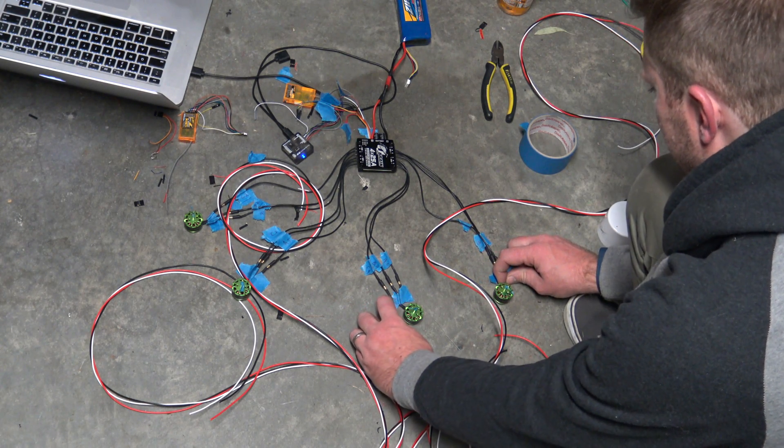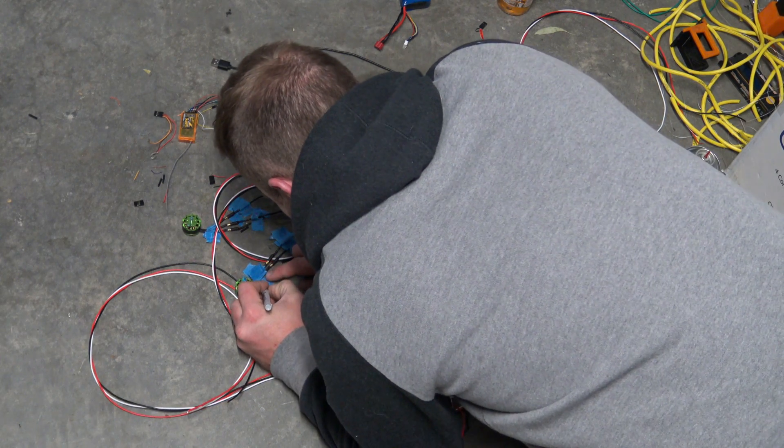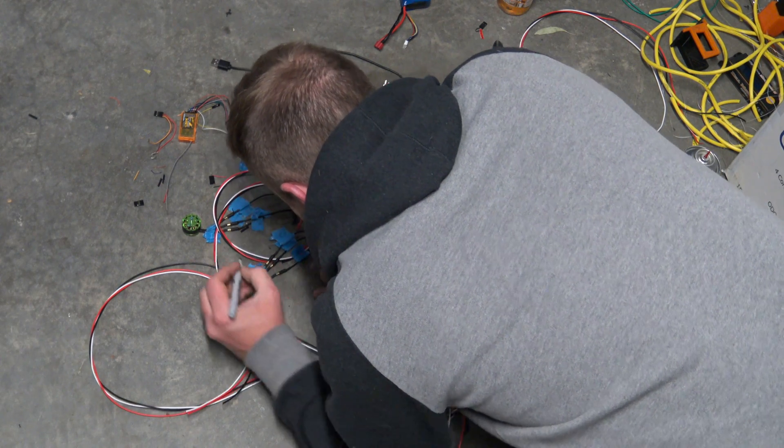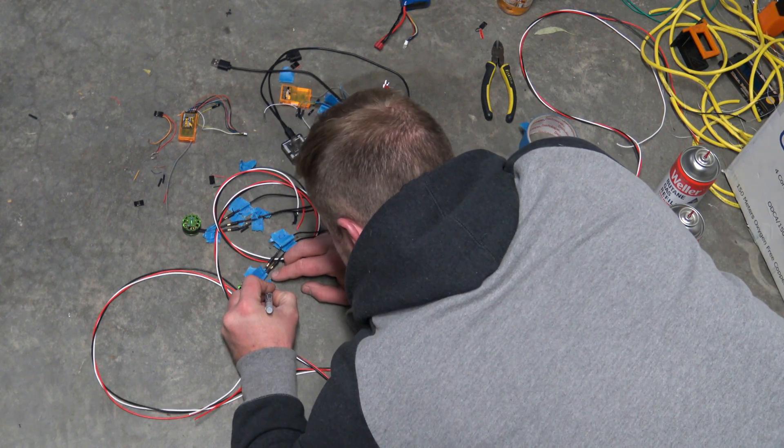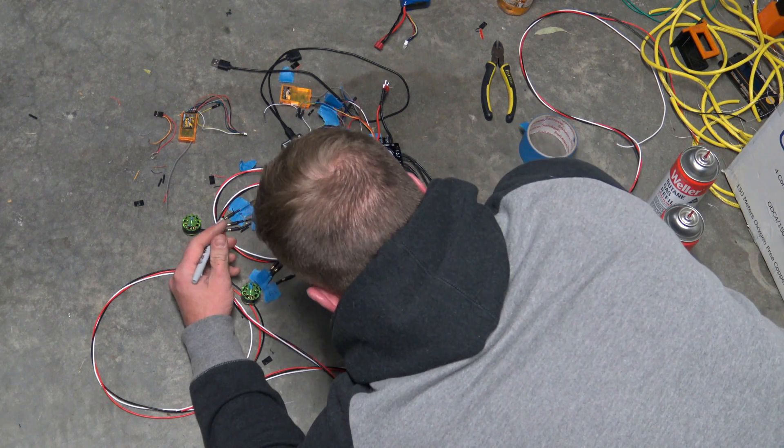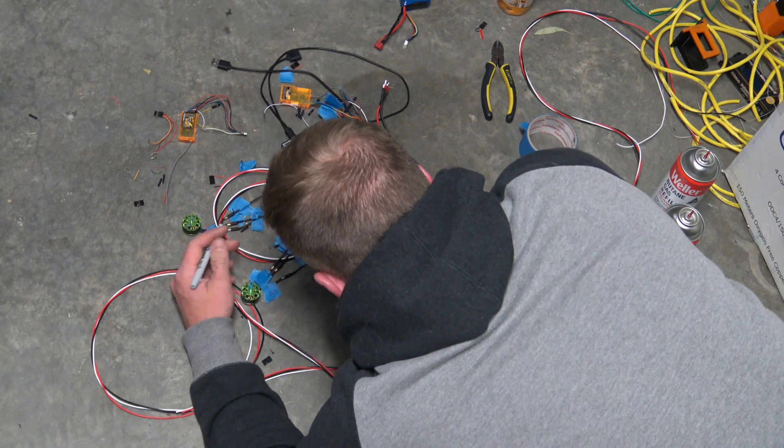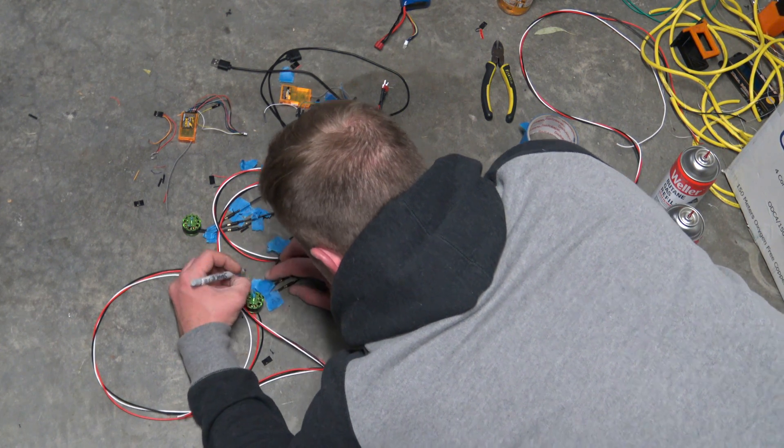You can see Alex here writing down on the little bits of tape what goes to where, so when we unplug everything and go to solder it all together in the frame, we'll know exactly what goes where and which orientation it should go in.